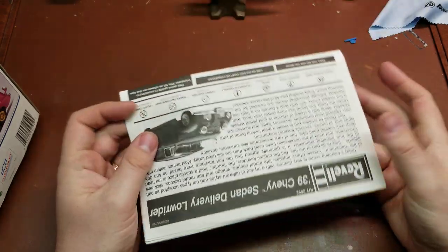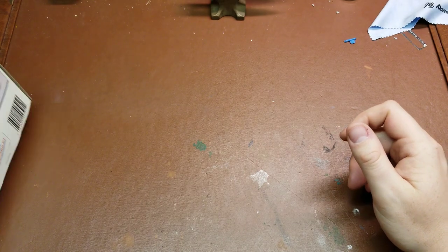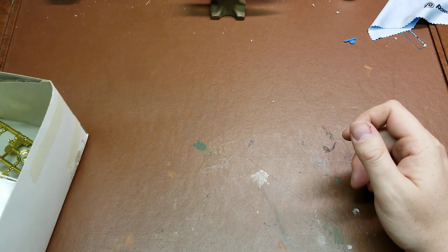And then painting and marking guides. So pretty straightforward, normal automotive build, not a whole lot.